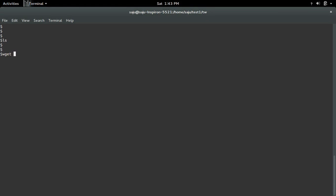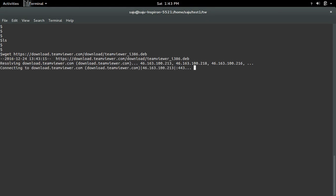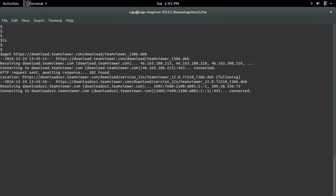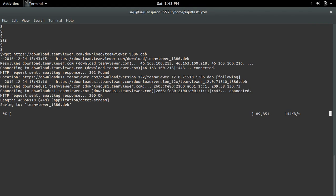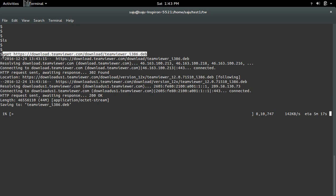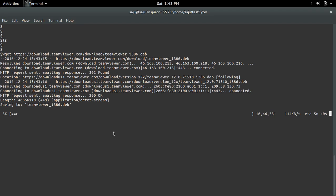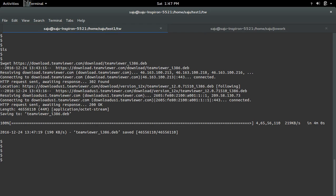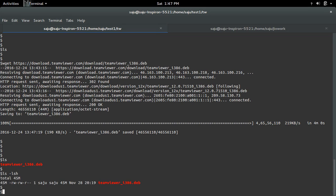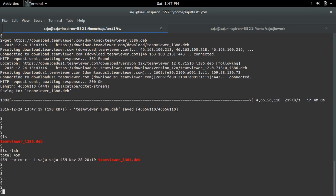Then wget - this command will download that Debian package. OK, download is completed. Let me check the size, it's 45 MB.